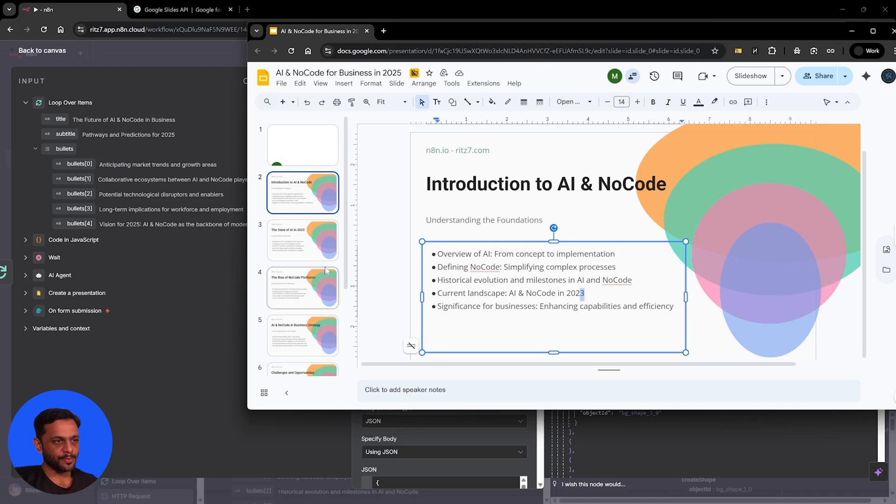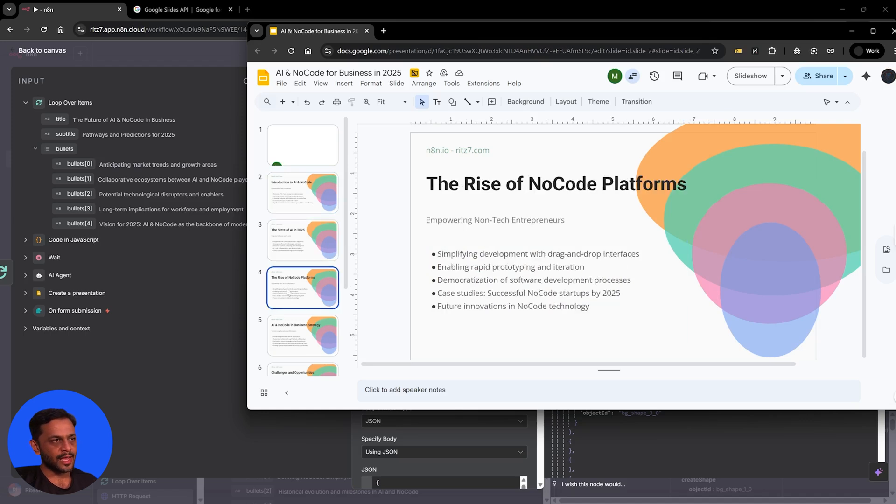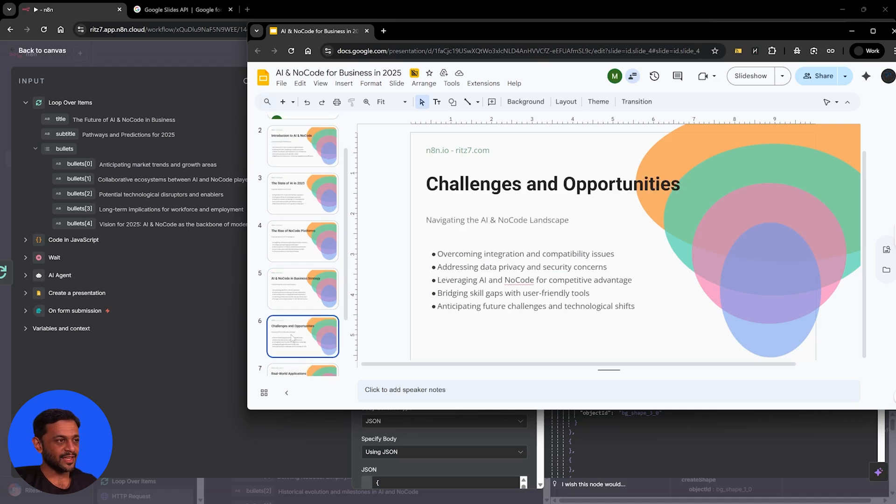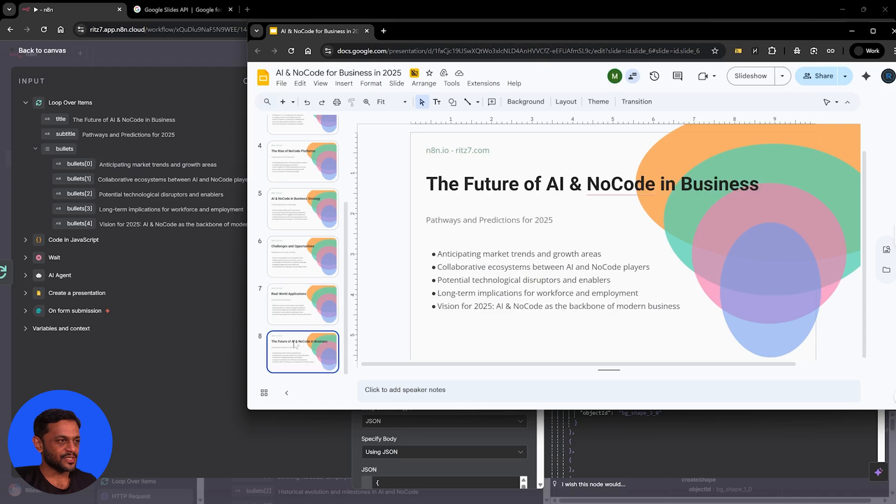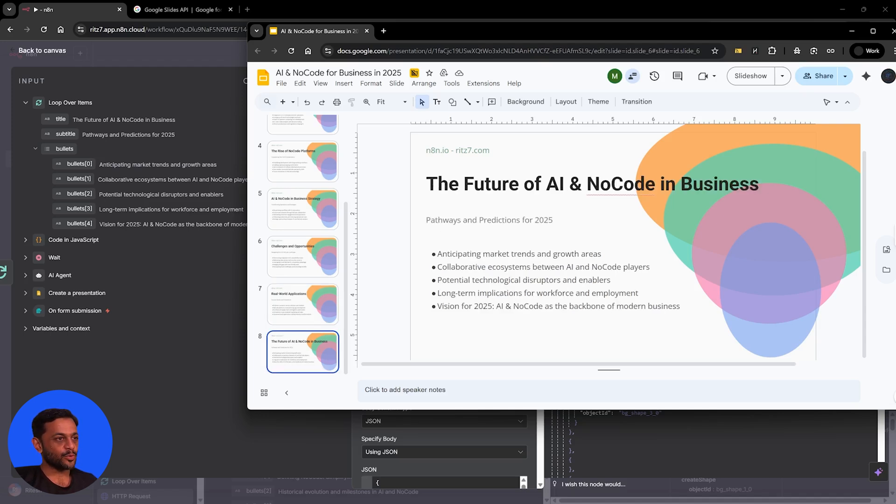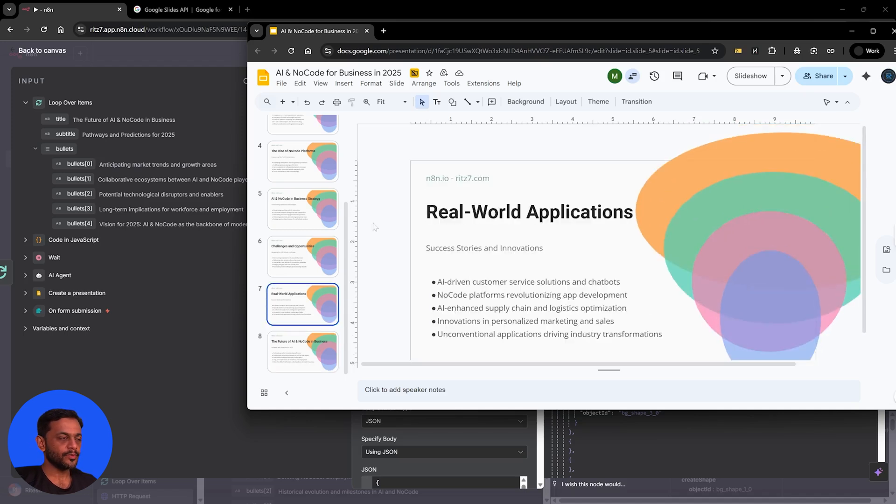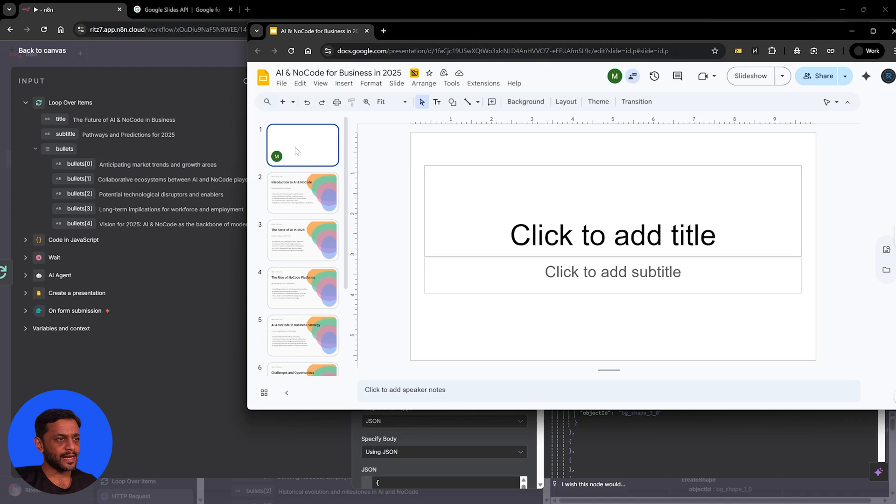Significance for business. The state of AI in 2025. Then the rise of no code platforms. AI and no code in business strategy. Then challenges and opportunities. Real world applications. And finally, the future of AI and no code in business. Pathways and predictions for 2025, five bullet points. So this is the slide that has got created for us.